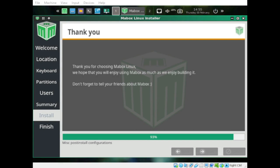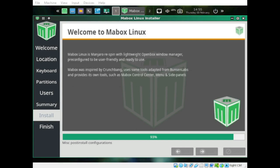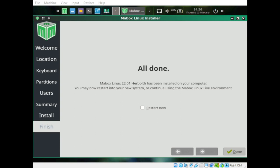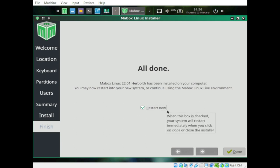We're currently at 93 percent. Don't forget to tell your friends about it — we're almost done. The installation is currently in the mounting phase. It's all done — let's click the check button to restart and remove the media.